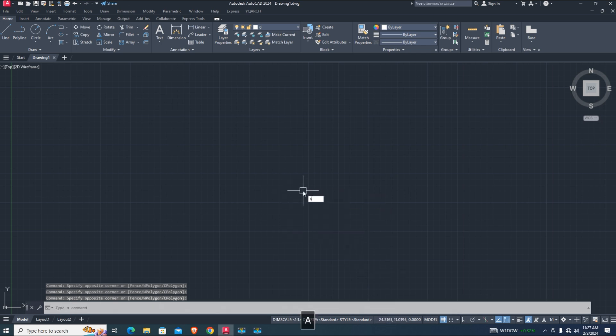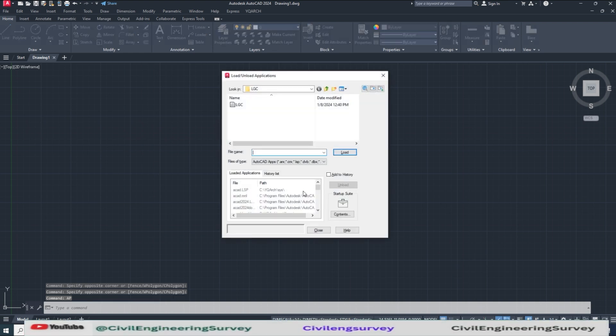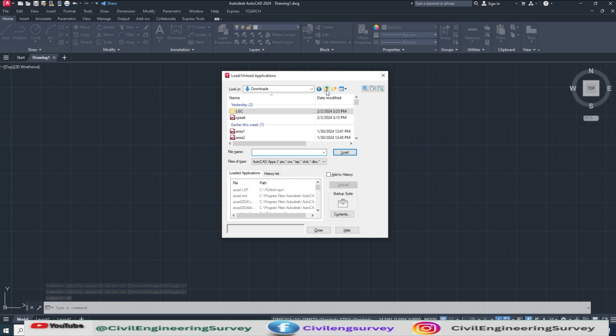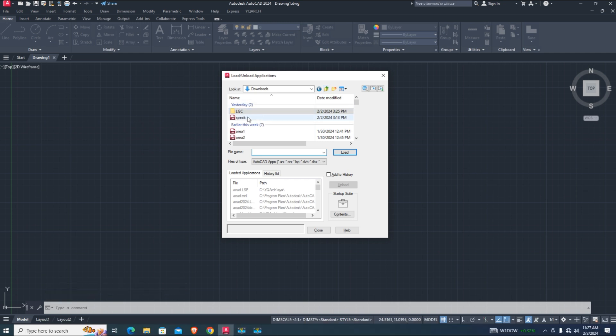Load AutoCAD Lisp, E and P, enter. Select Lisp and click on load. Make sure AutoCAD Lisp successfully loaded.